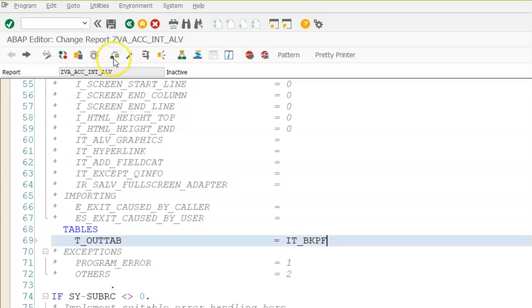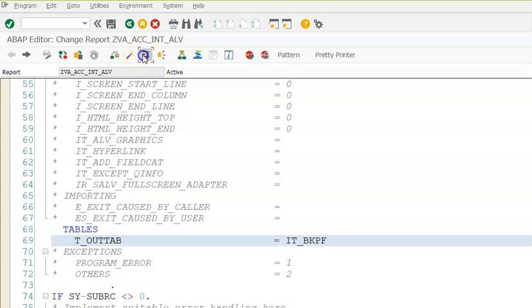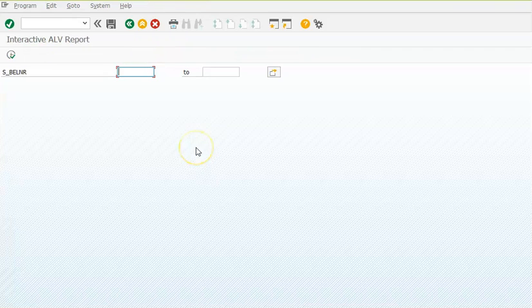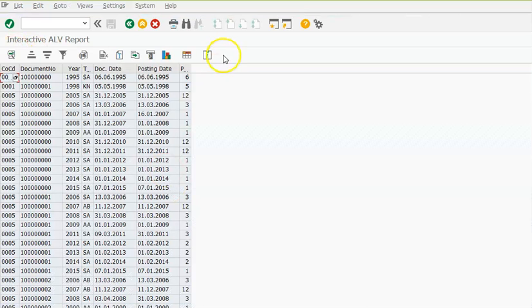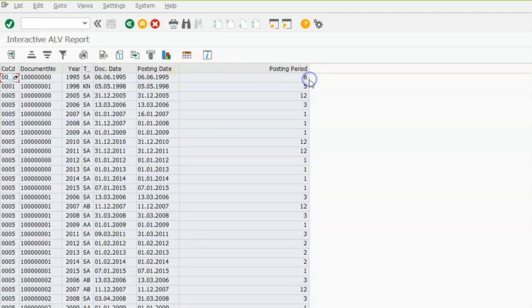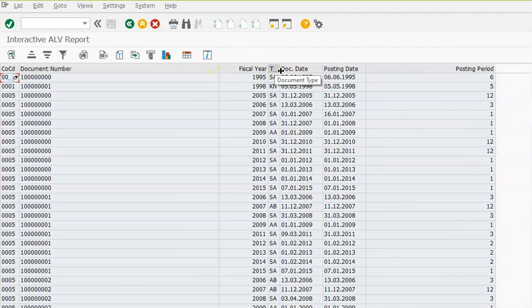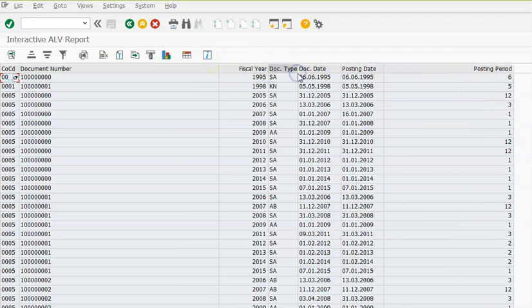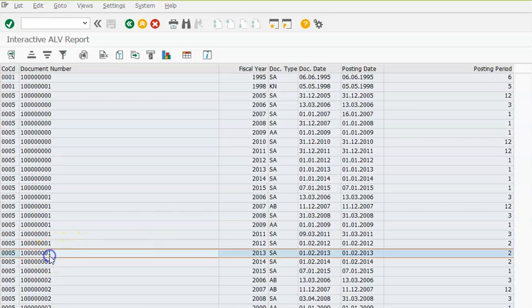I'll go ahead and give some input here, execute, and we get the records and details for the first BKPF data. BKPF data is coming here.